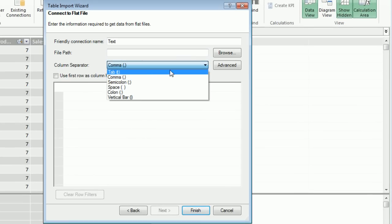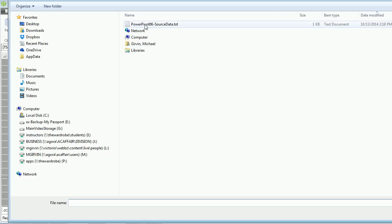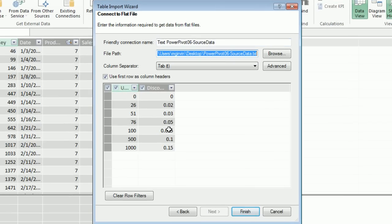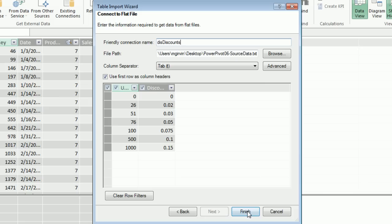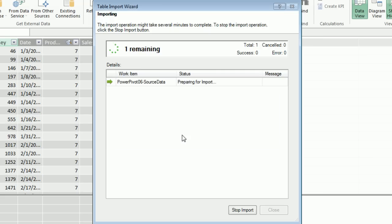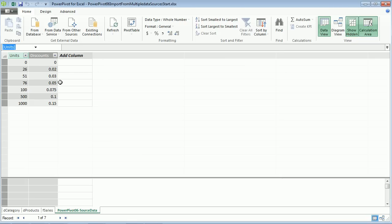I'm going to click Next. I have tab delimited data, so I'll select Tab. Use first row as column header. I'm going to browse. There is my source data text file. There's my preview. I'm not going to filter anything here. Click Finish. It's warning me about external files. Click OK, and there we go. There is our discount table from a text file.